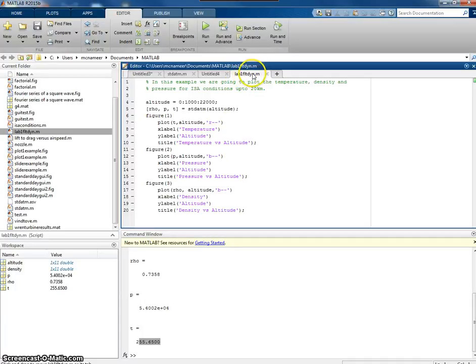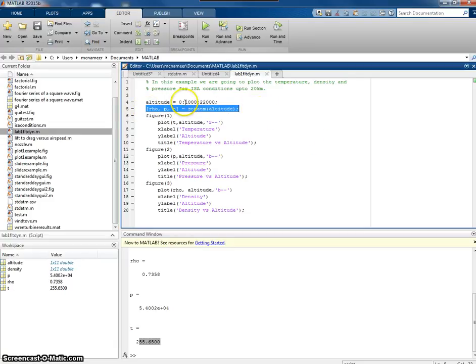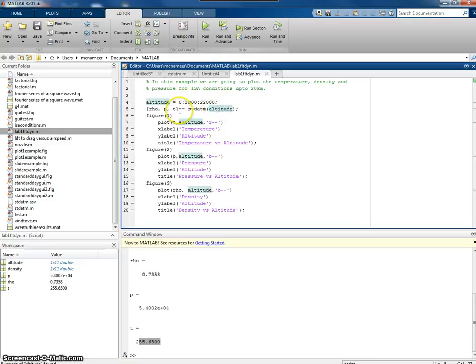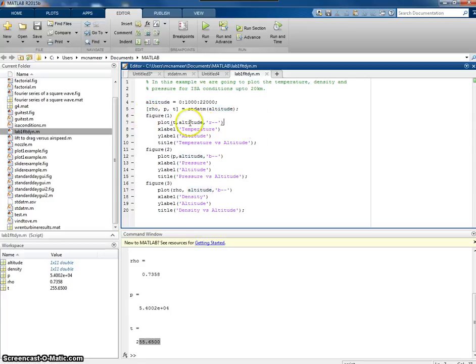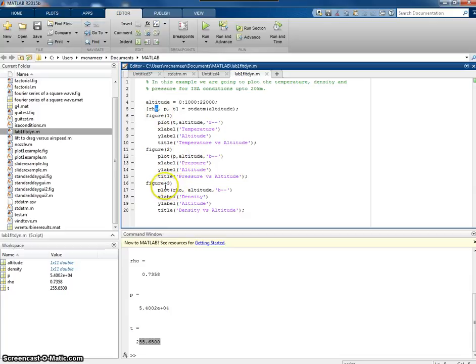I've just declared what the altitude values are. I've now called my function. I've passed 0 to 20,000 meters in steps of 1,000 meters to my function. And then, I'm opening up a figure, figure one. In figure one, I'm going to plot temperature against altitude. In figure two, I'm going to plot pressure against altitude. And in figure three, I'm going to plot the density against altitude.